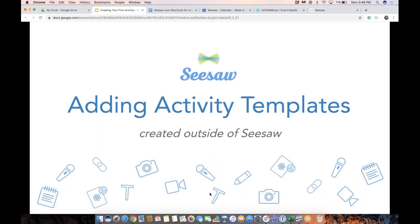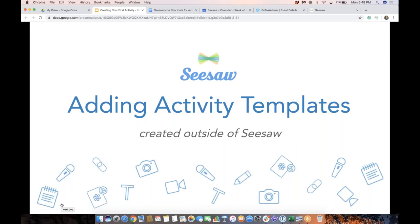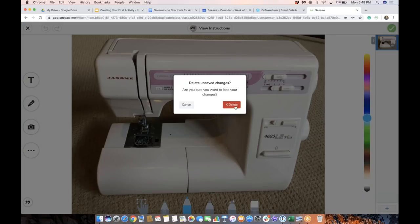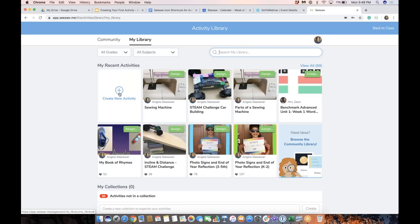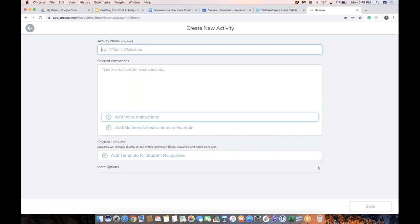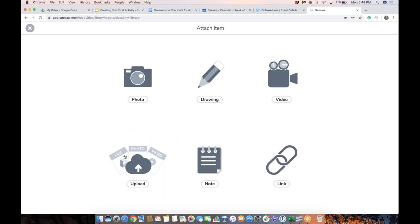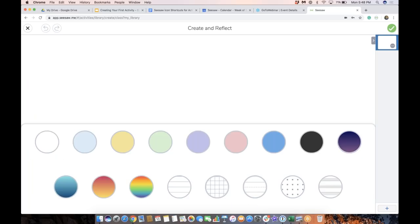Now let's talk about adding an activity template created outside of Seesaw. But first, let me show you something — I'm going to go to assign activity, create new activity, and choose add a template. I just showed you a photo template. Now I could go here and choose the drawing tool. With all of the awesome new backgrounds in Seesaw, I might choose to just build my template right inside Seesaw.